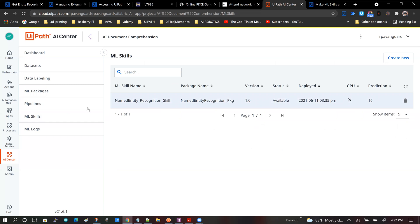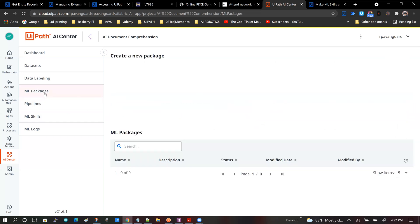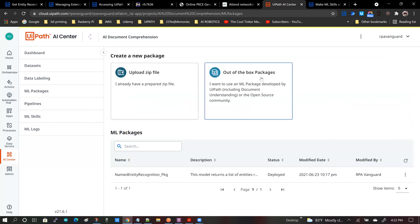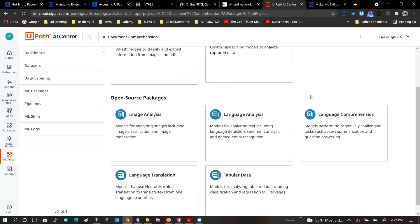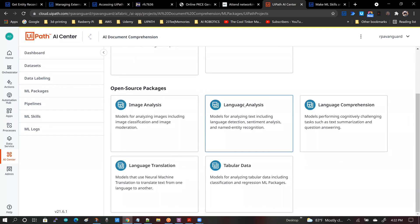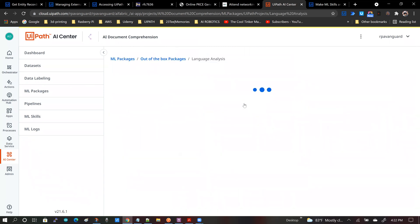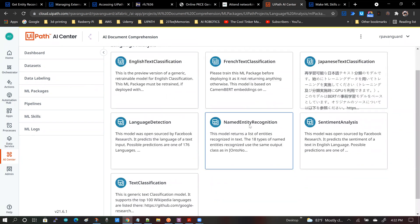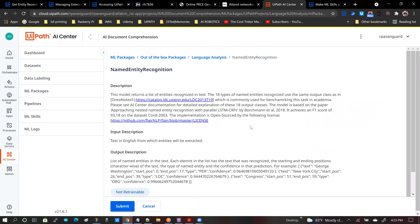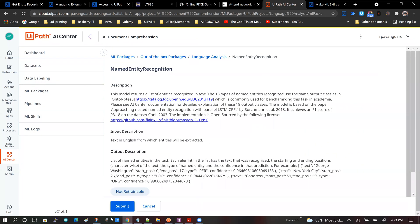If I go to ML packages and if I navigate to where this package is located, that is language analysis and named entity recognition, you will see that this package is not trainable.